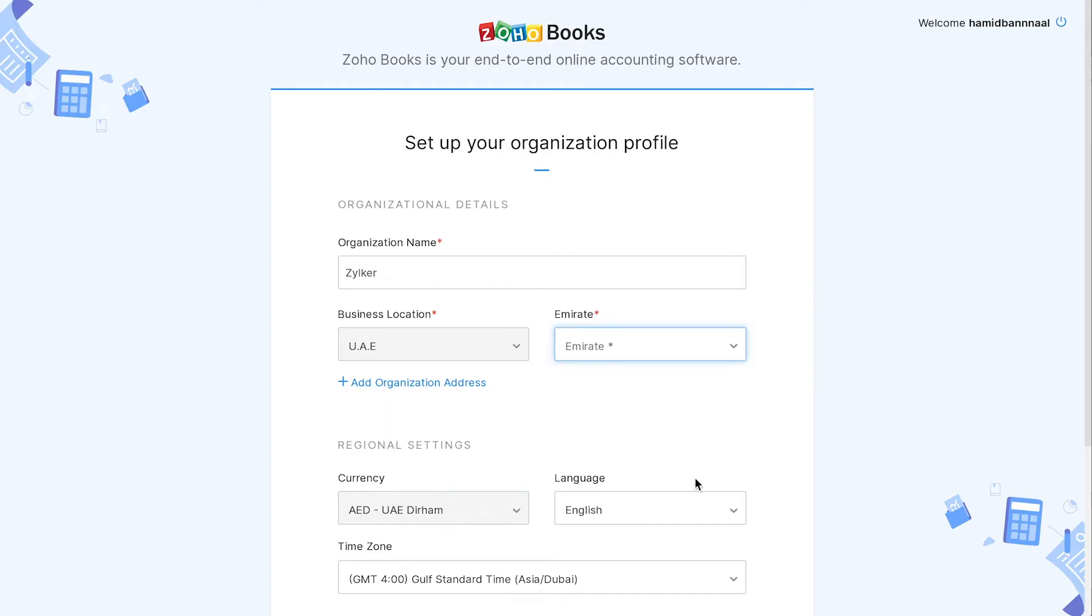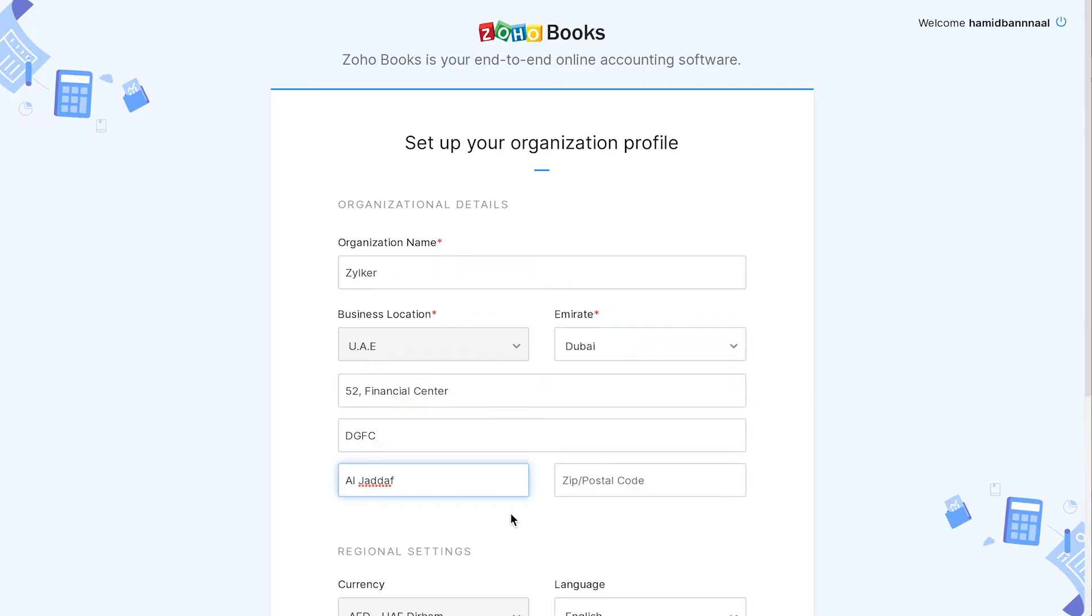Enter your organization name. The business location will be UAE. Select the Emirates you're in and enter your business address.